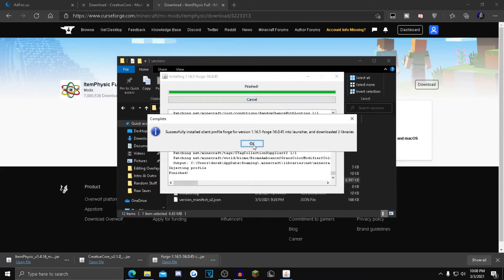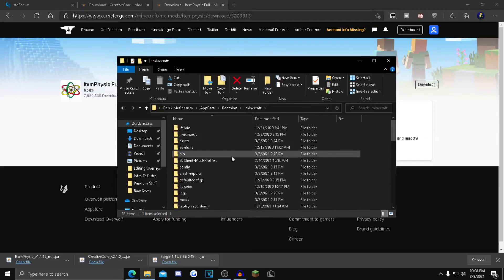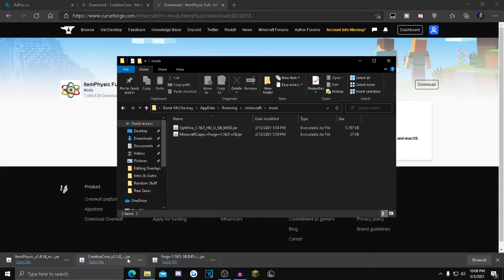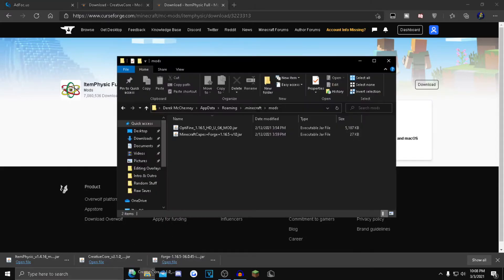Once this pops up, click OK. Now you want to click on .minecraft right here, then find your mods folder. Now just drag and drop your Creative Core into there.